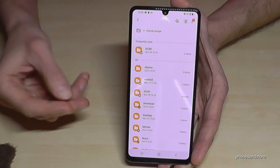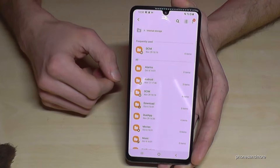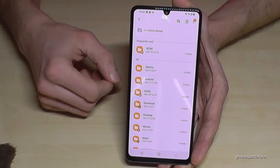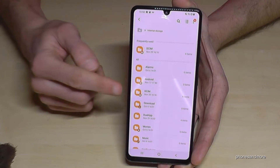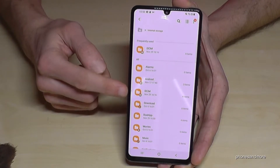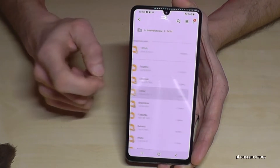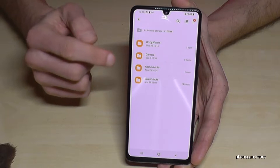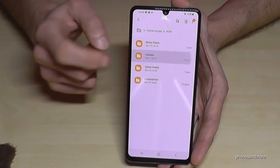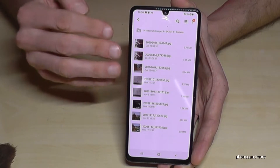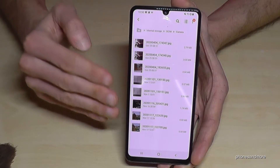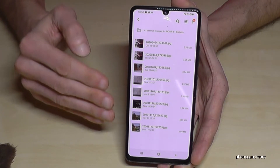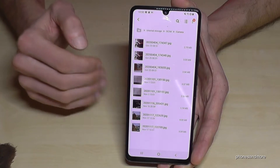You will find your camera photos and videos in the DCIM folder, and then inside the Camera subfolder. This is where all pictures and videos taken with your Samsung phone's camera are stored.